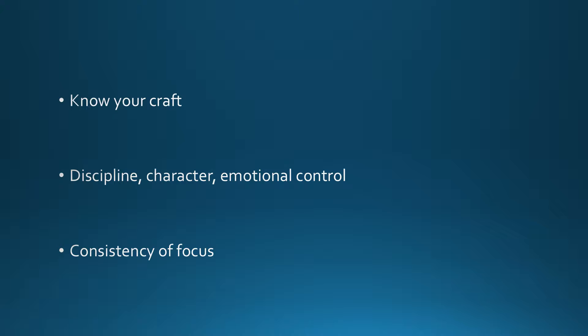Next, we have discipline, character, and emotional control. You can know all the techniques and mechanics and terms and lingo and have all the skills. But if you don't have the discipline and the character and the emotional control to execute the proper play, then you aren't as good as you think you are.